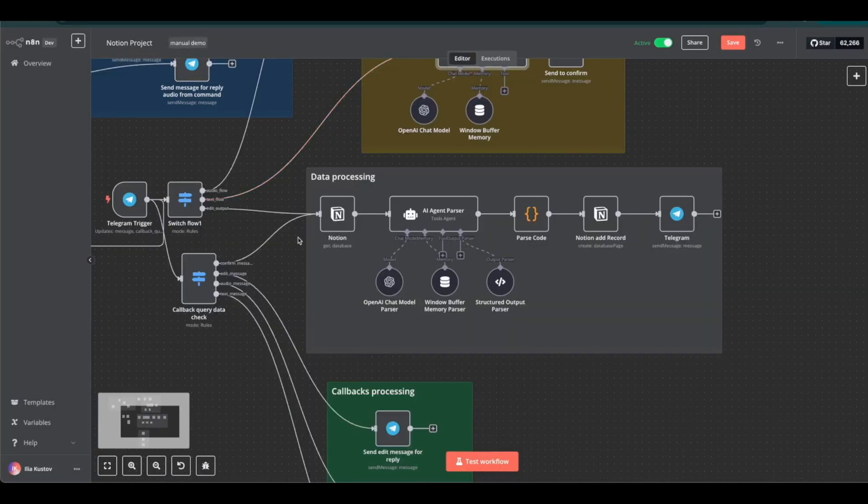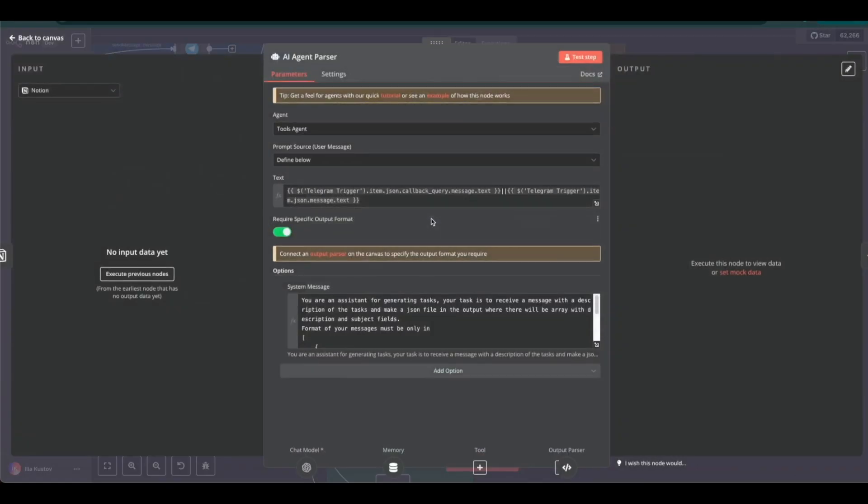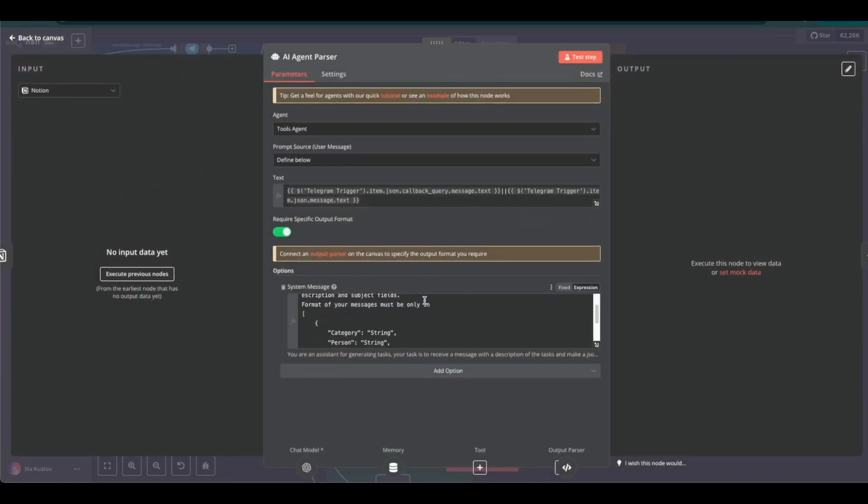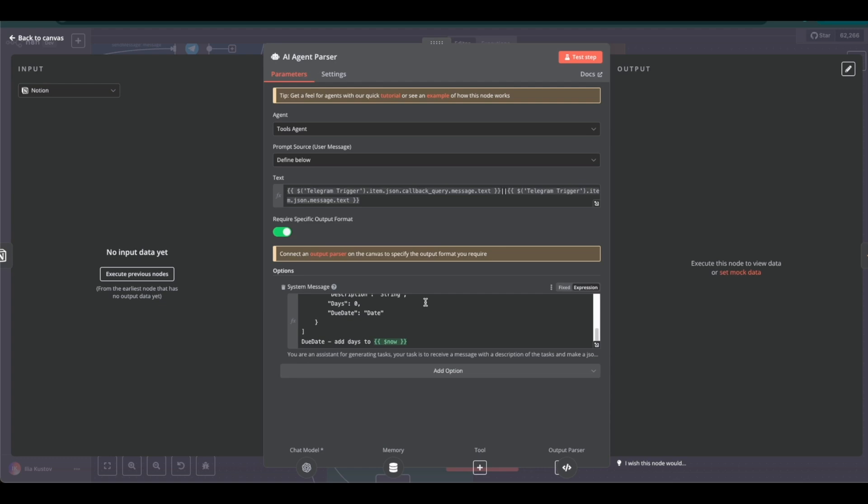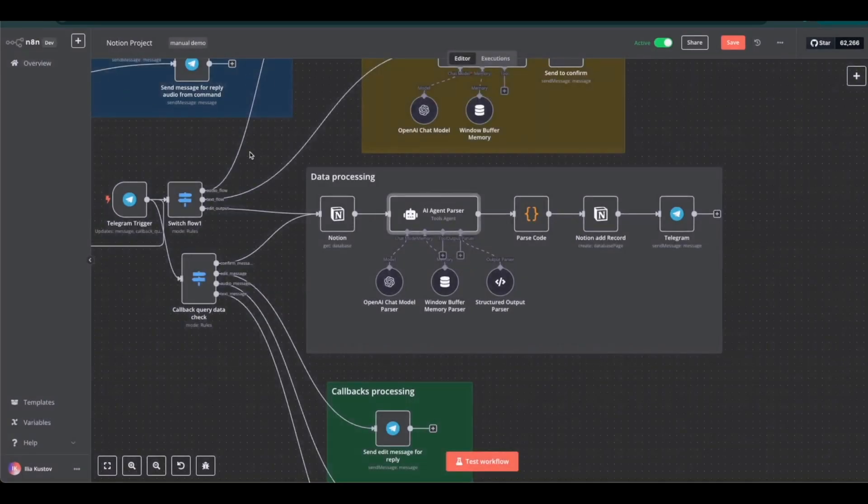Once the user confirms, the second AI agent is launched to convert the text into a structured JSON format. This message is then processed by the Notion node and recorded in the Notion table.